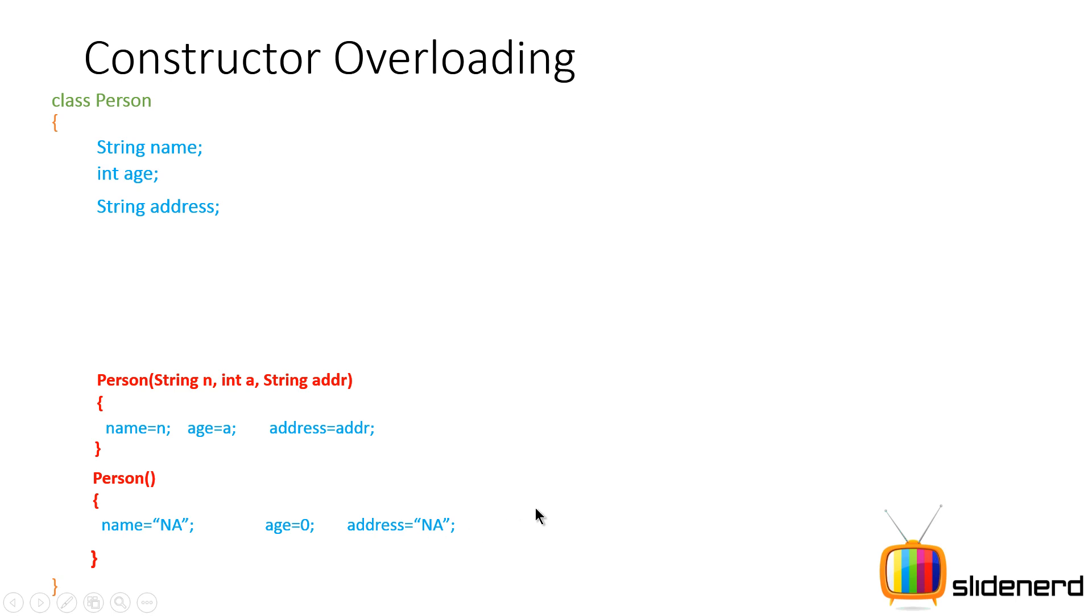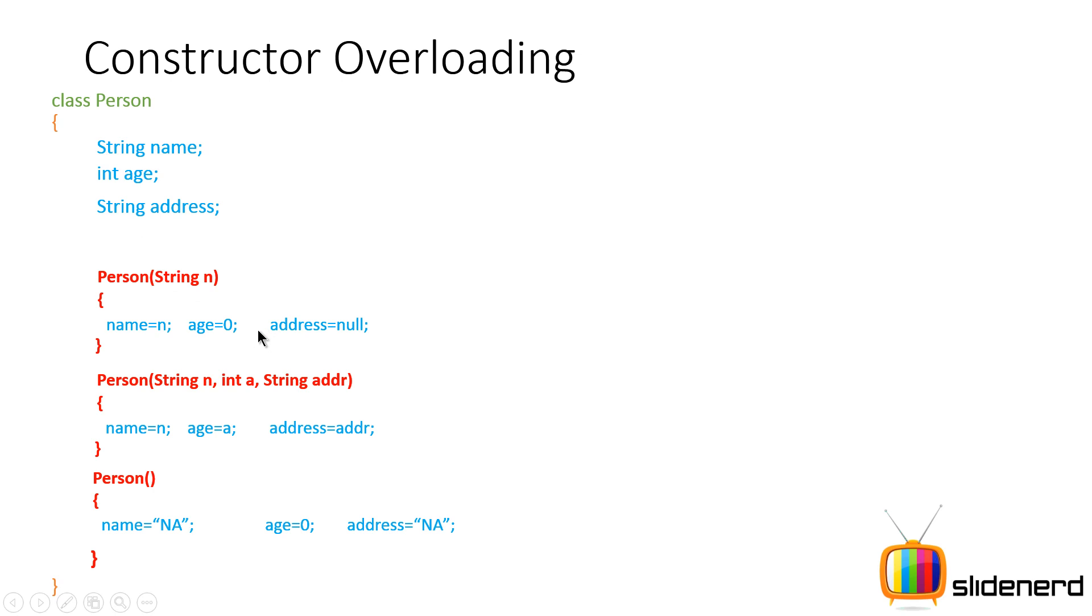Now in addition to these two constructors, there is another constructor with the same name. It takes string n or only one string as the argument. If you guys notice, name becomes equal to that n, age is zero, address is null. So this is constructor overloading. There is the same name everywhere in different places but what changes is the type or number of arguments for each constructor, which is just like method overloading.